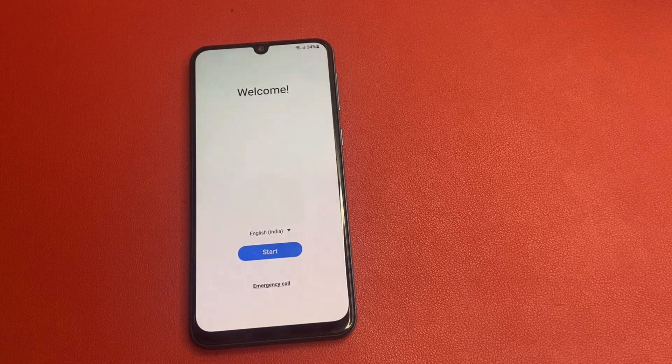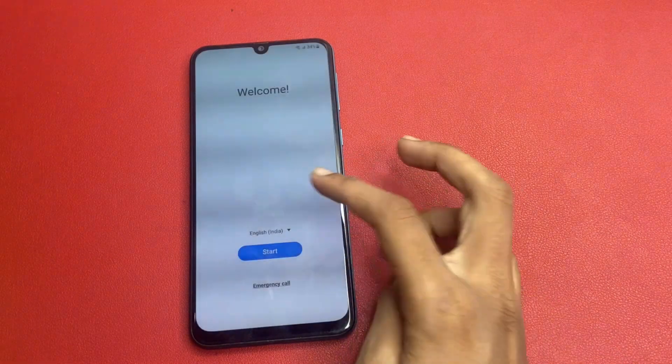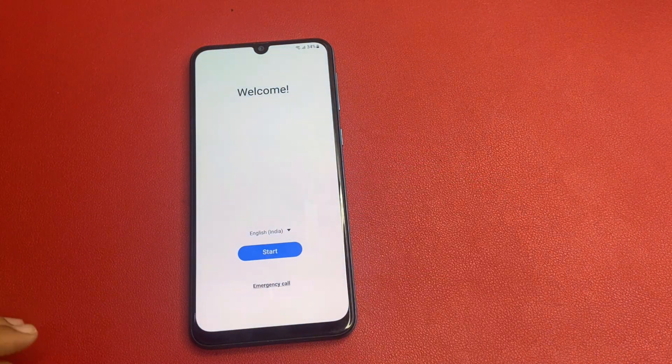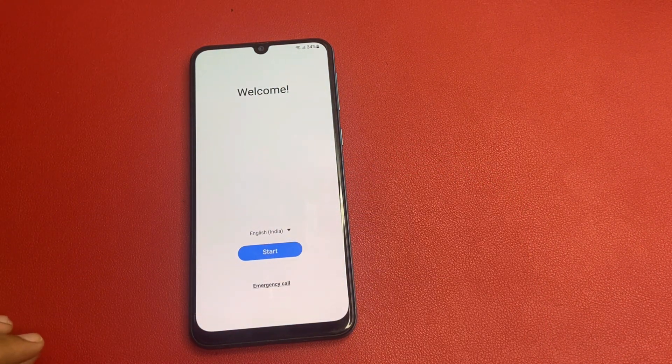Note: I am not using any types of computer, software, laptop, etc. This video is fully based on your mobile.